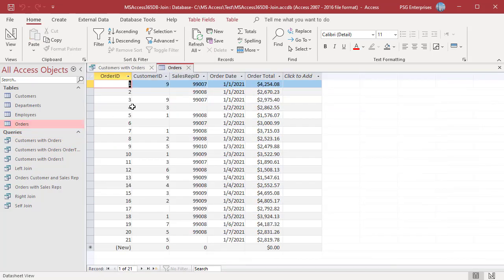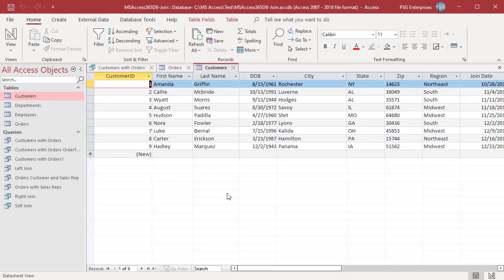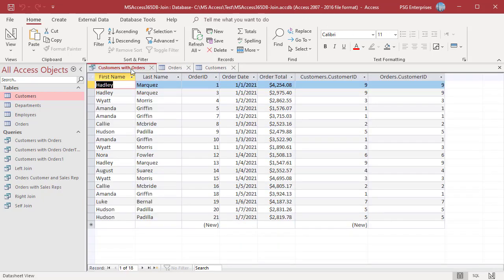In the row where order ID is equal to 2, the customer ID is null, so that record is not included in the results. The customers table has customer 8 with no orders, so customer 8 is not included.